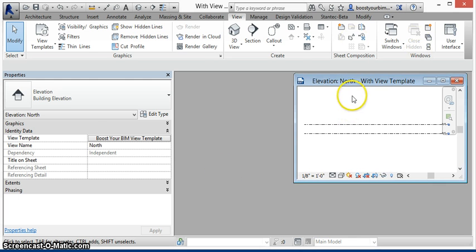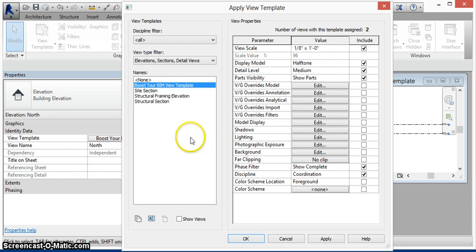We start in the project that contains a view template, and this view template has been assigned to the active view.